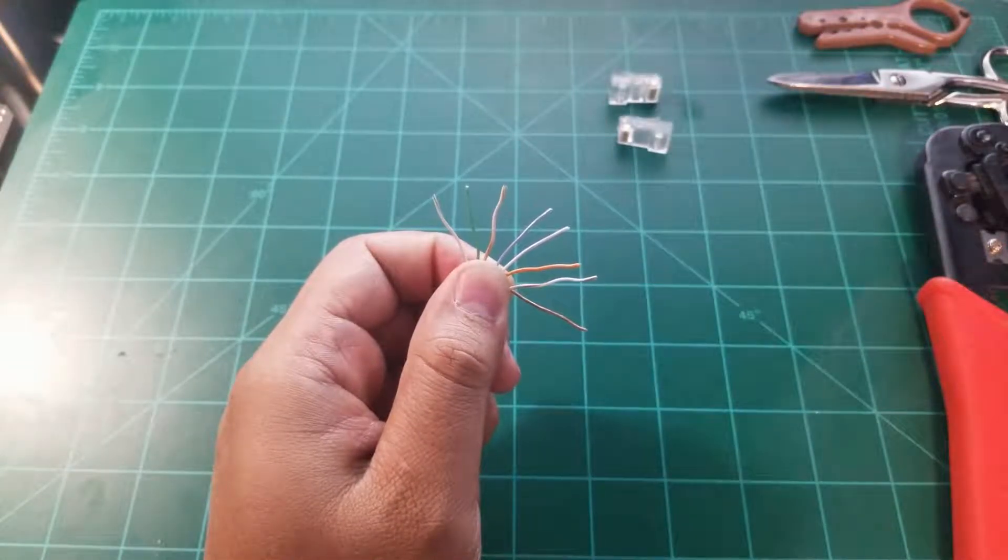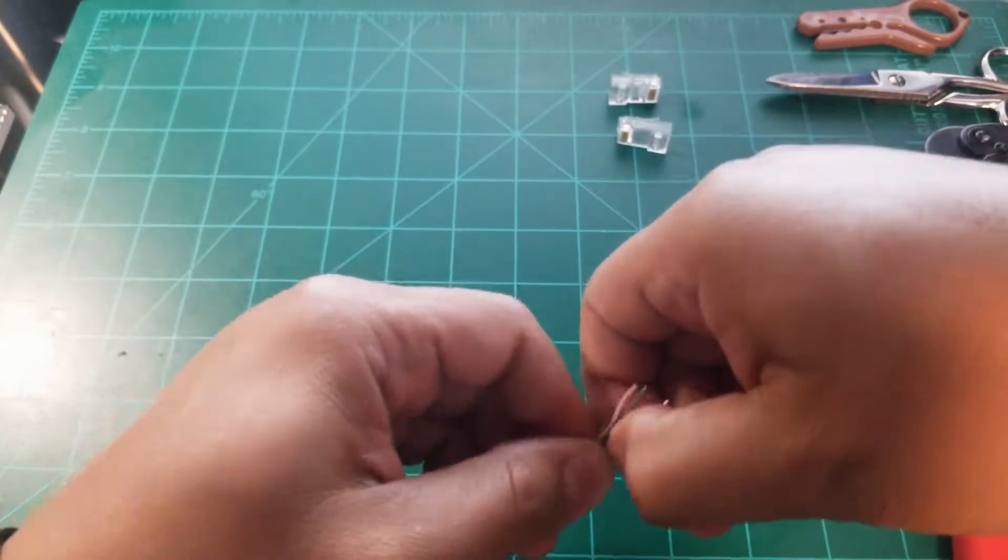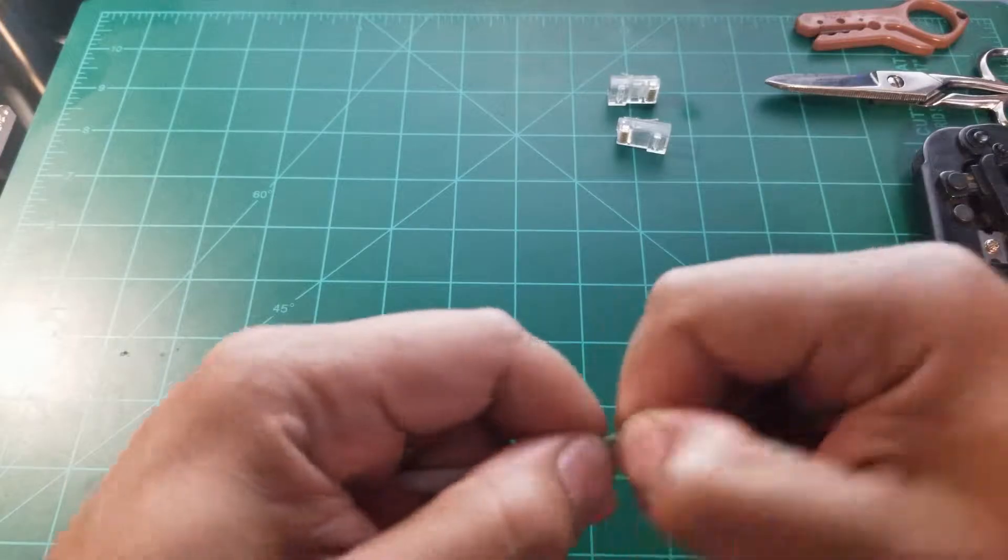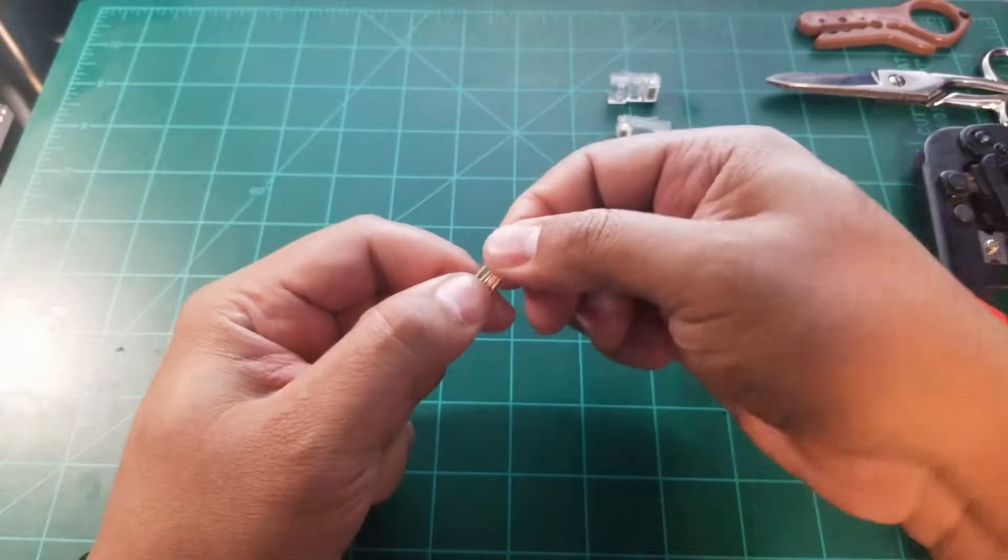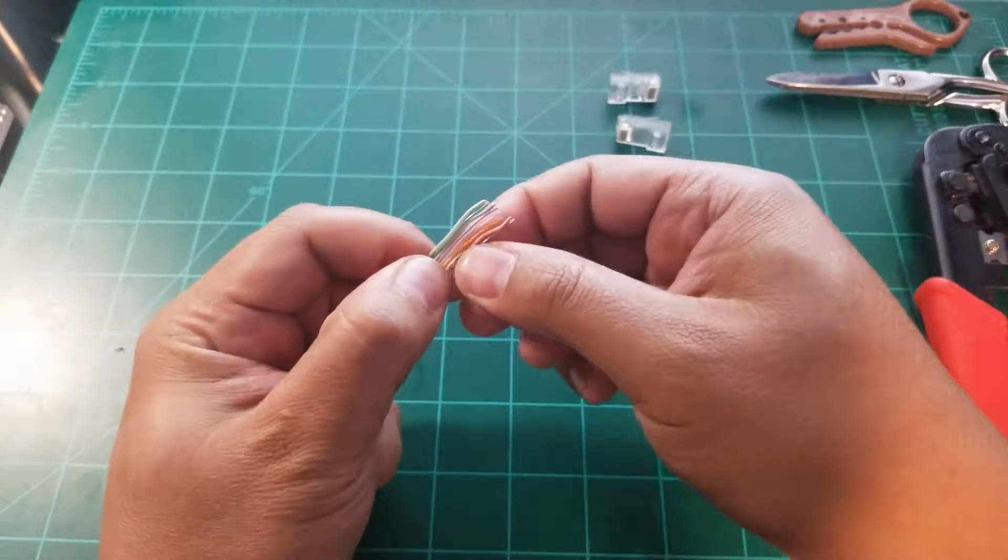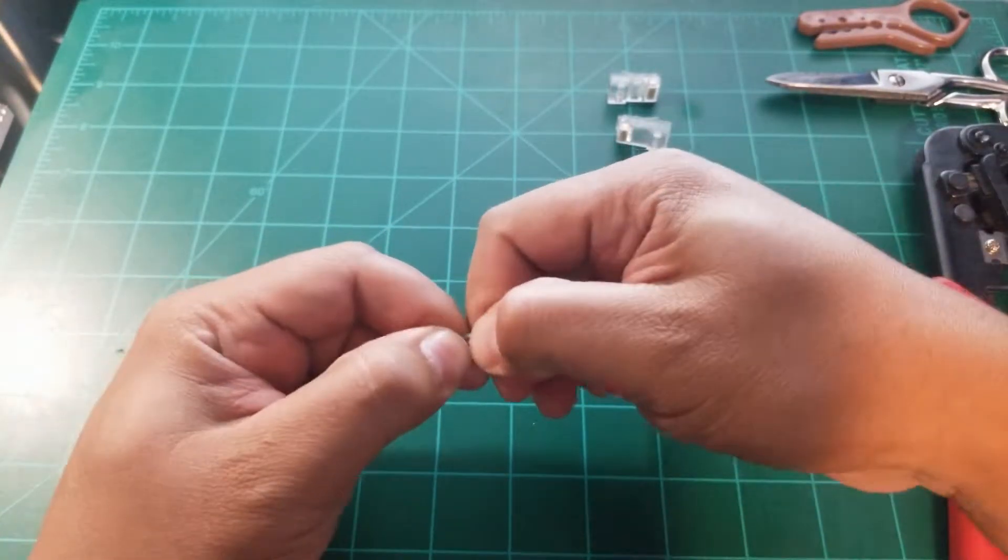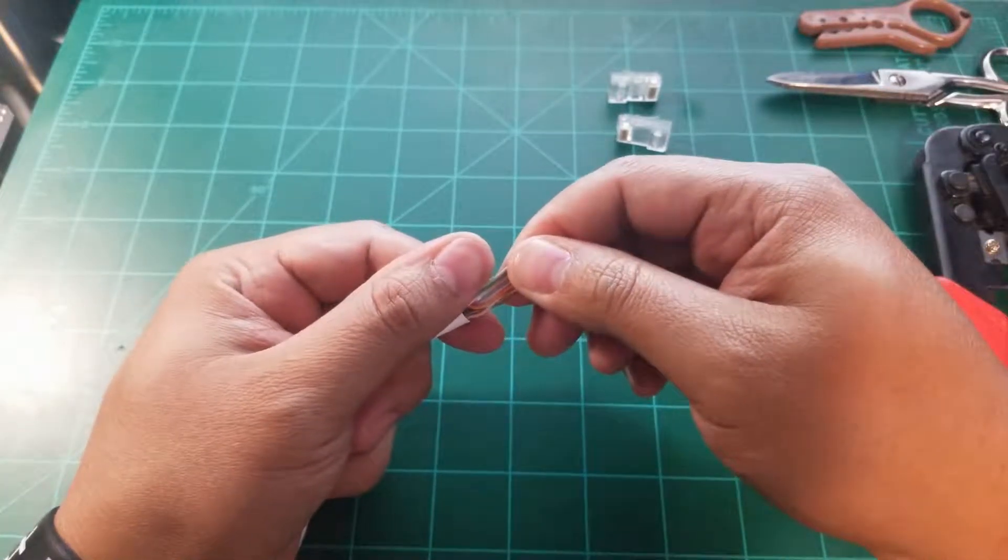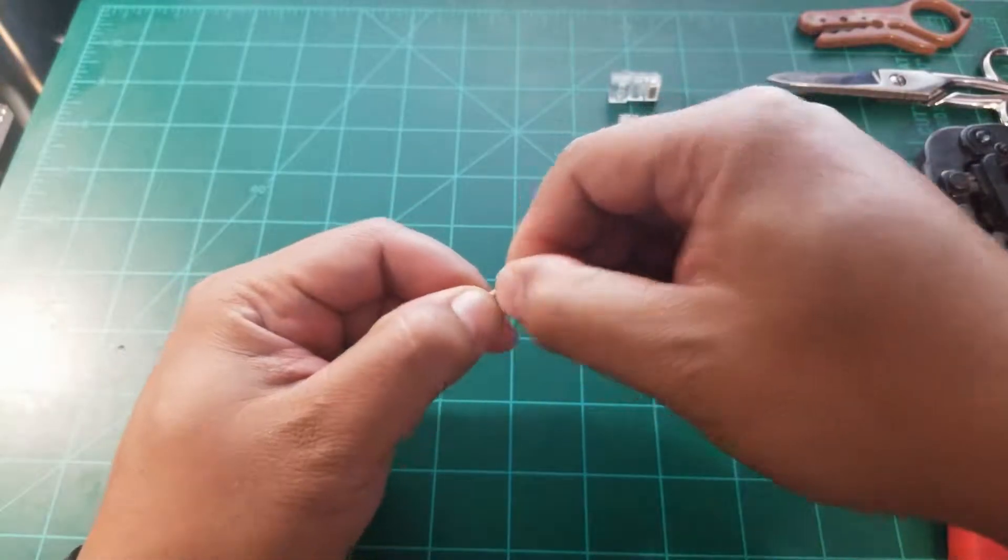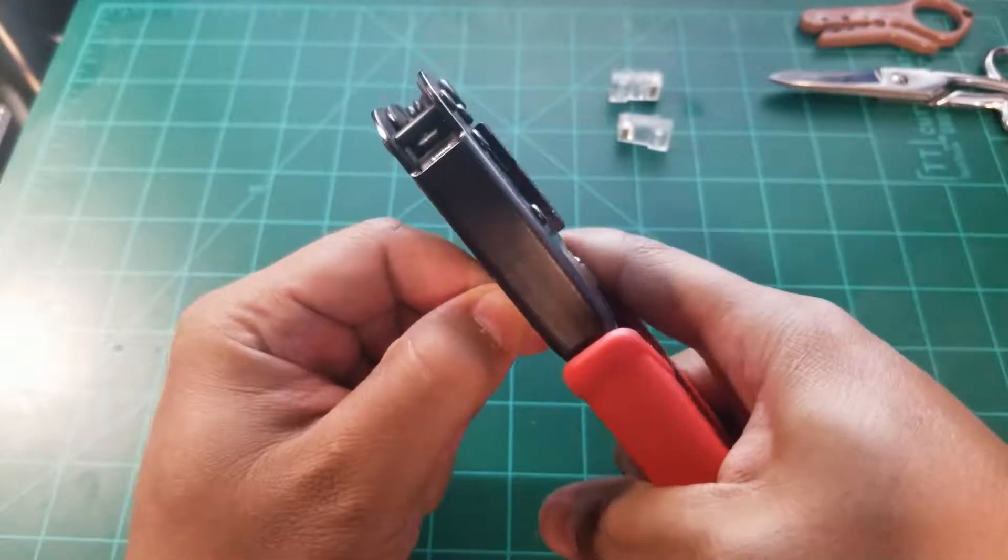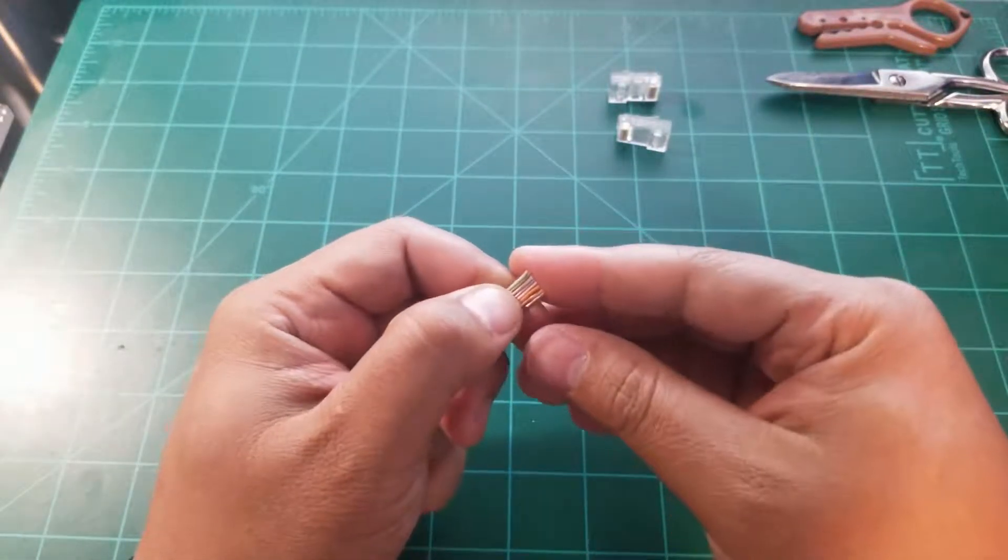So I'm going to go ahead and grab these, and start straightening them out, there we go. Just going to make sure they're aligned correctly. And just like last time, rule of thumb, no pun intended, but I'm going to go ahead and cut right here. There we go.